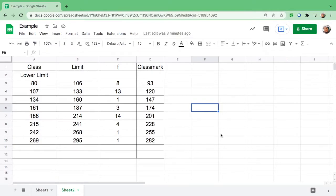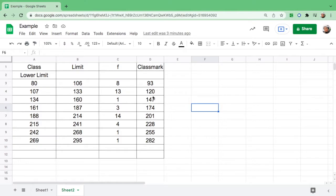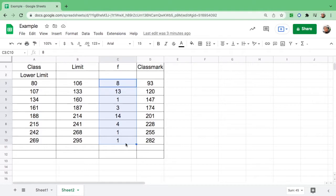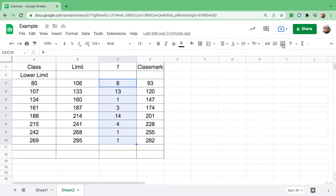In this video I will show you how to make a frequency polygon. We need a frequency and a class mark. First, highlight the frequency, and after you highlight all the frequencies, go up here and find the insert chart.